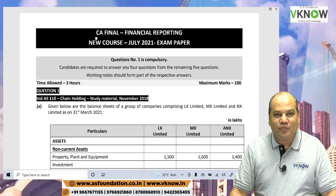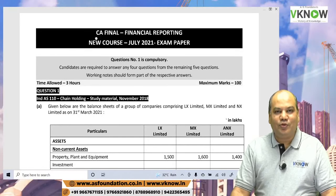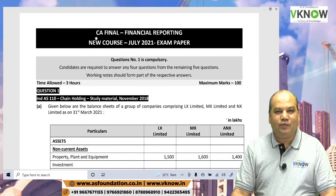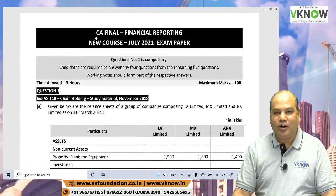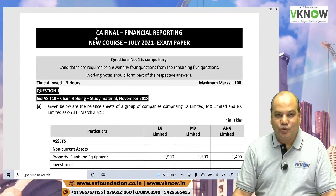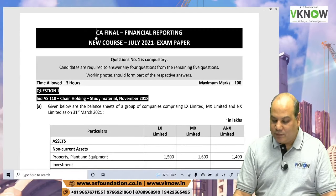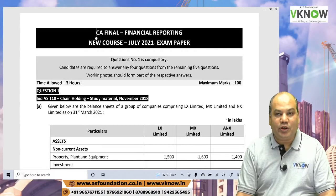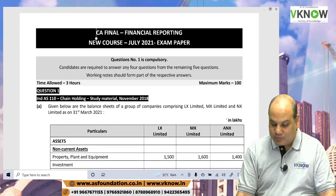Hello friends, this is C.A. Vinod Kumar Agarwal, Faculty for C.A. Final FR and SFM. Today I am going to analyze the C.A. Final FR July 2021 paper.